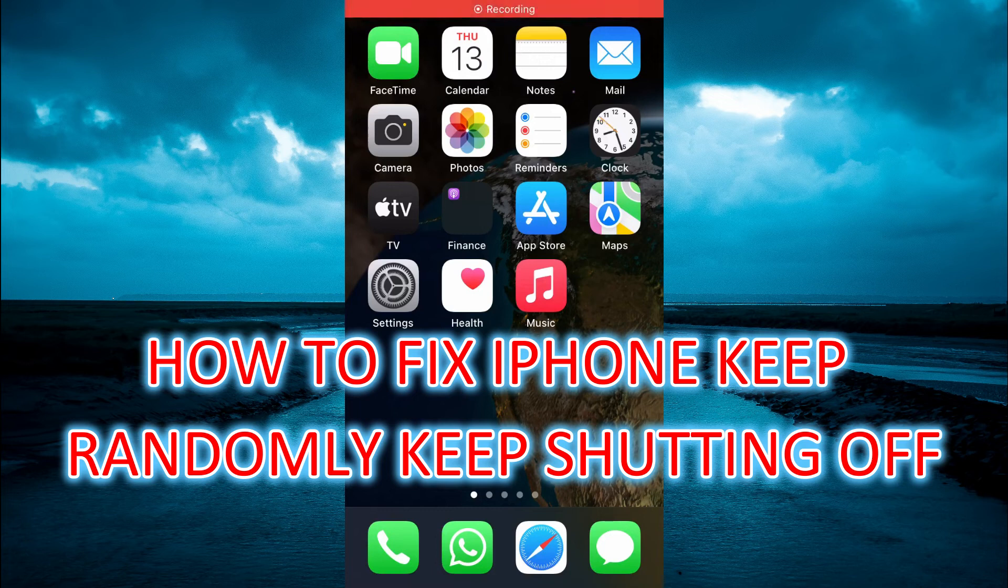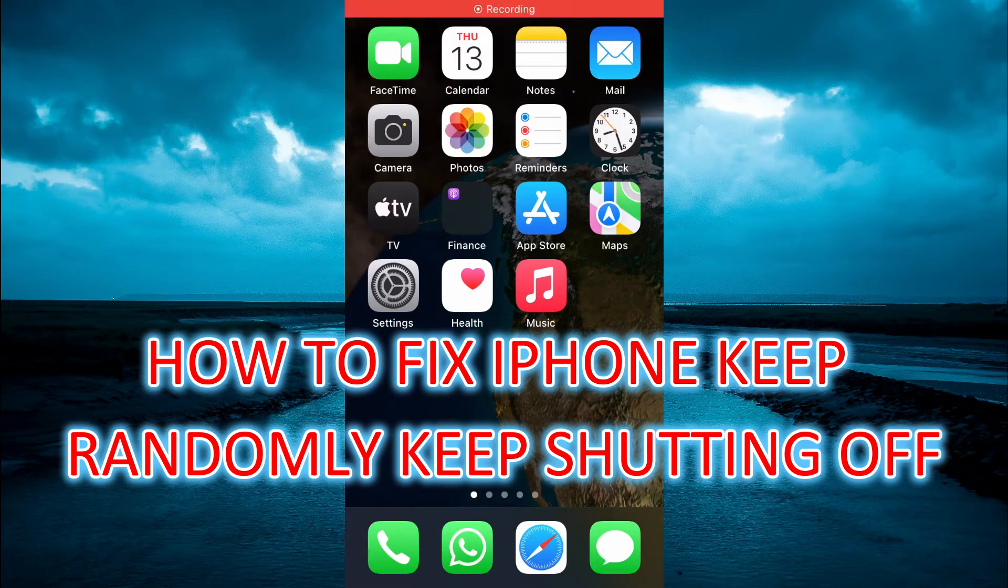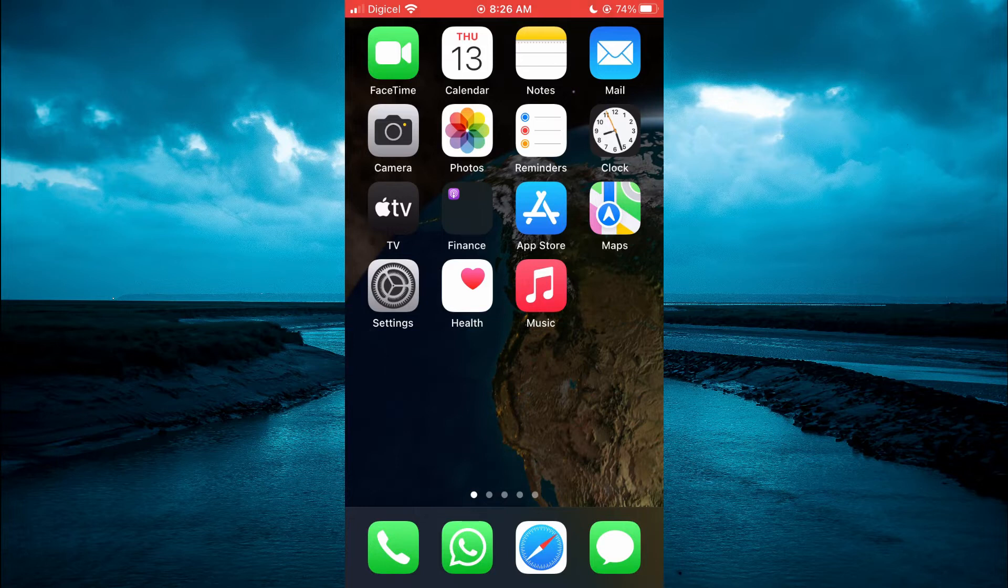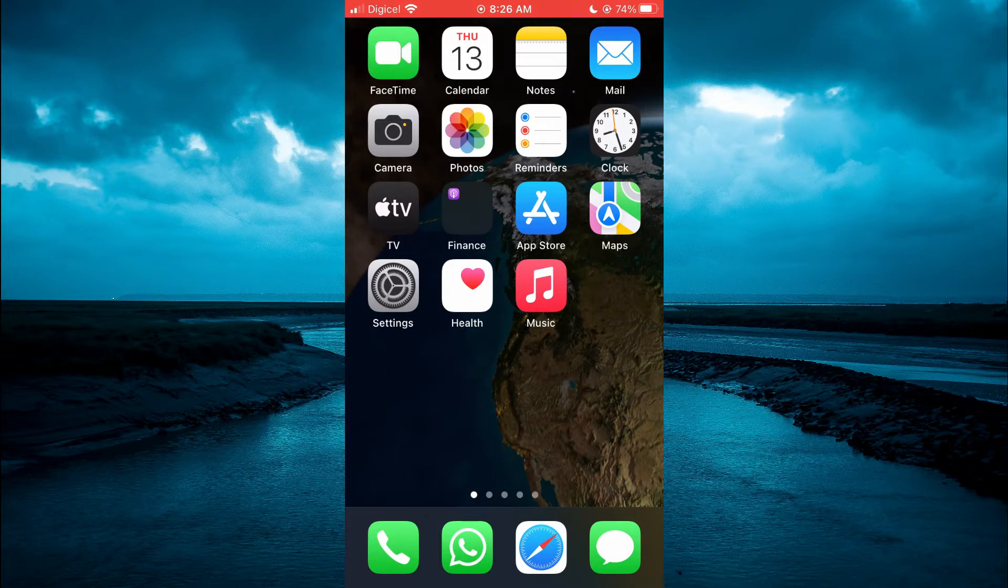Hello, welcome to Simple Answers. In this video, I'll be showing you how to fix your iPhone that keeps randomly shutting off.